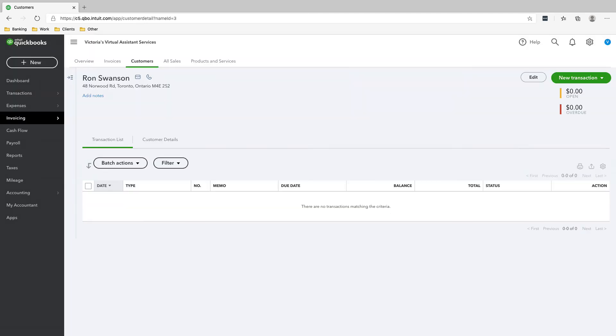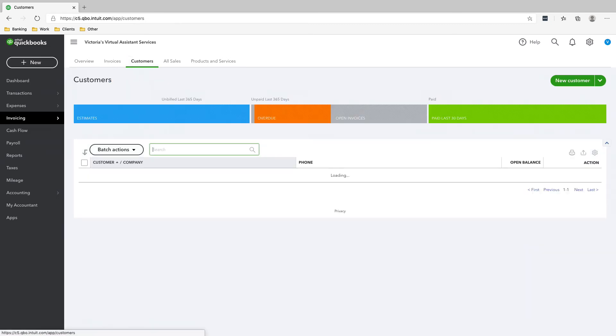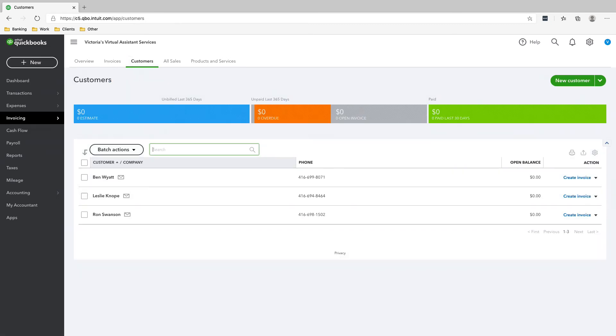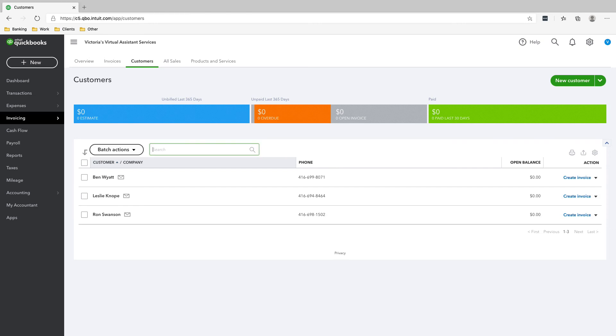Save. And that's it, that's all you need to do. You already added three customers that easily, that quickly, and now you know how to add a customer to QuickBooks Online.